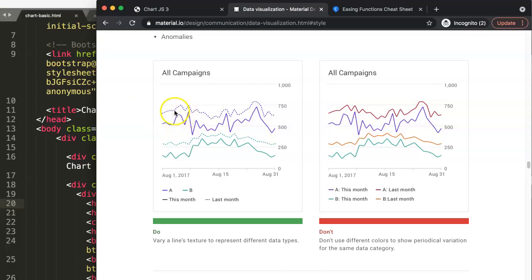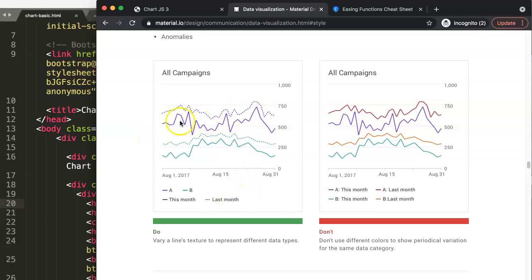One of them is this here. You can see here we have the dotted line. When should you use a dotted line and when should you use a solid line? Well, the answer is quite simple and quite straightforward.